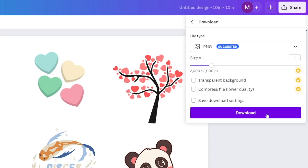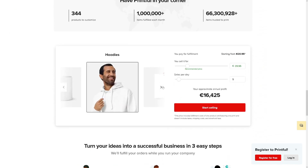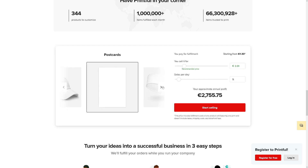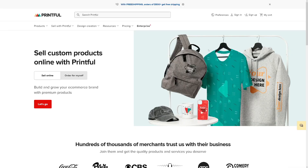Now go over to Printful.com. I use Printful all the time — not just for stickers, they have a lot of print-on-demand products: t-shirts, mugs, hoodies, posters, baseball caps, postcards. You just make the design and they handle everything else. They even show you the recommended selling price and how much you can earn per year based on daily sales.